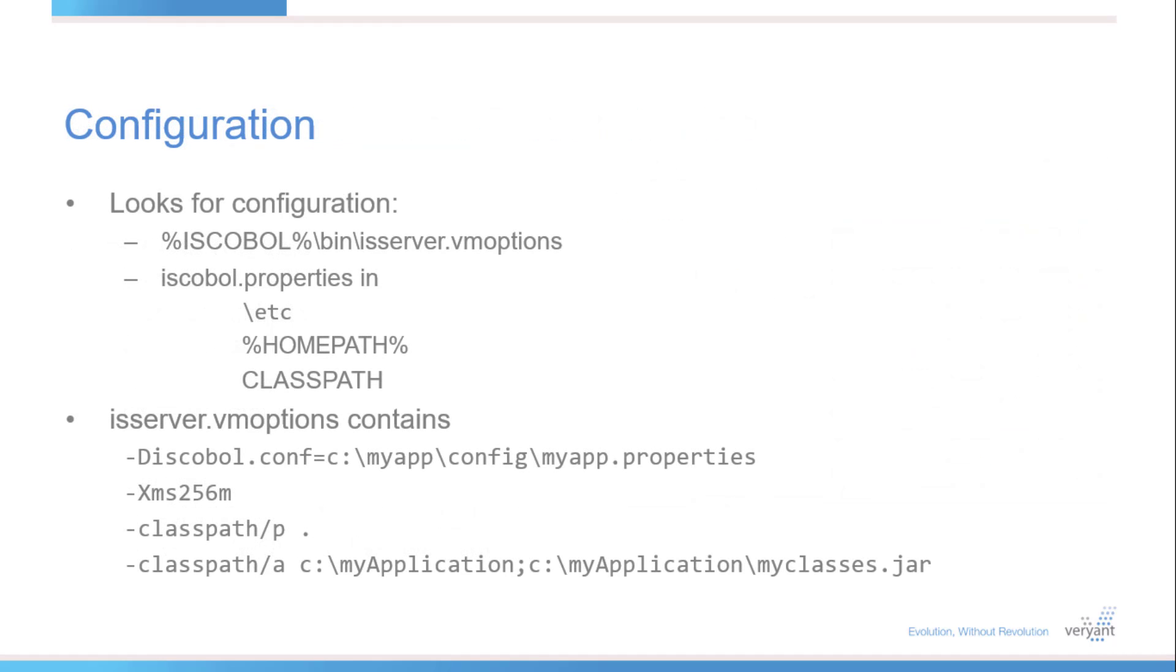The server looks for configuration files in four places: the isserver.vm options file and iscoball.properties in the etc directory, the home directory of the user that started the service, and the class path.